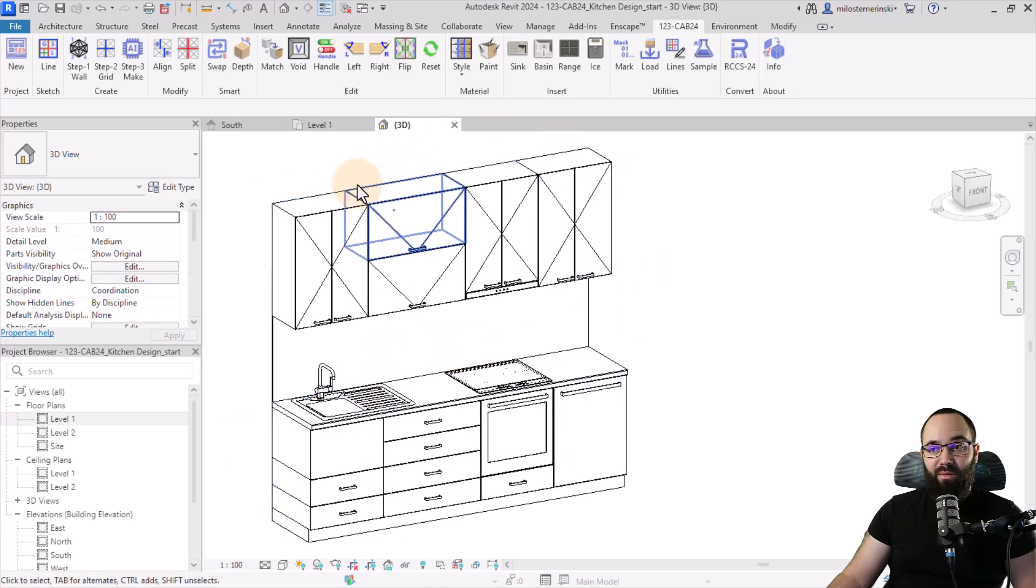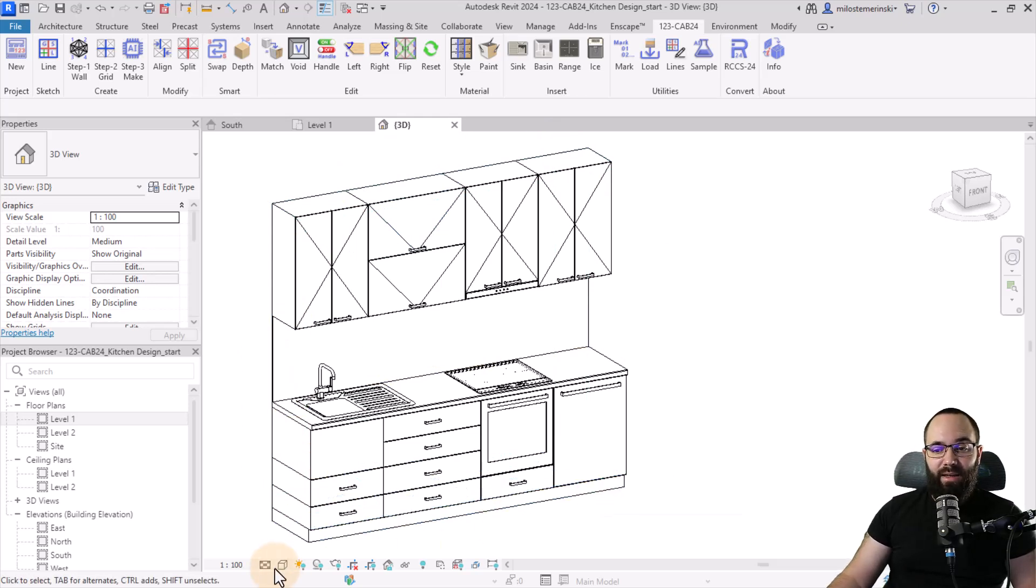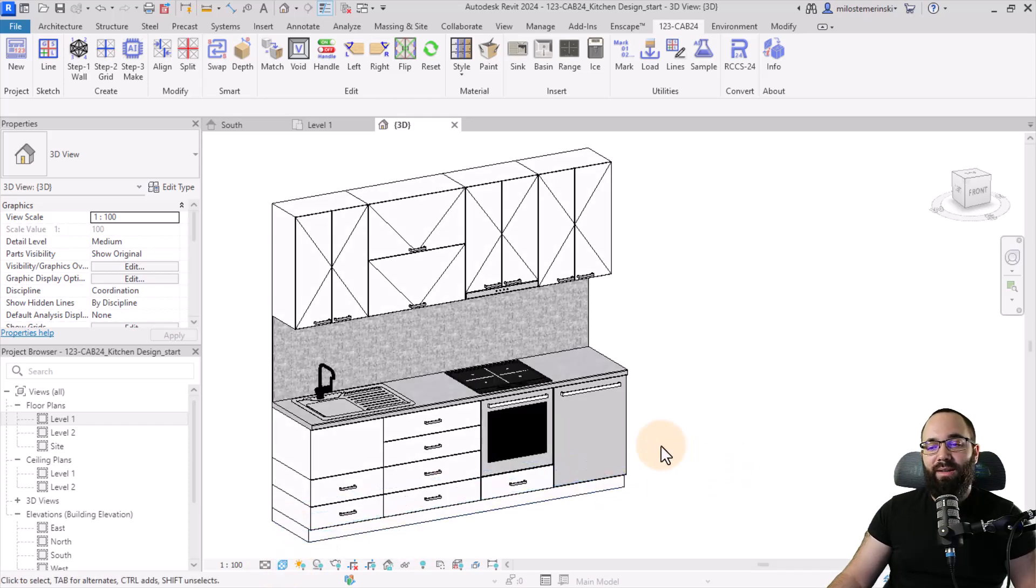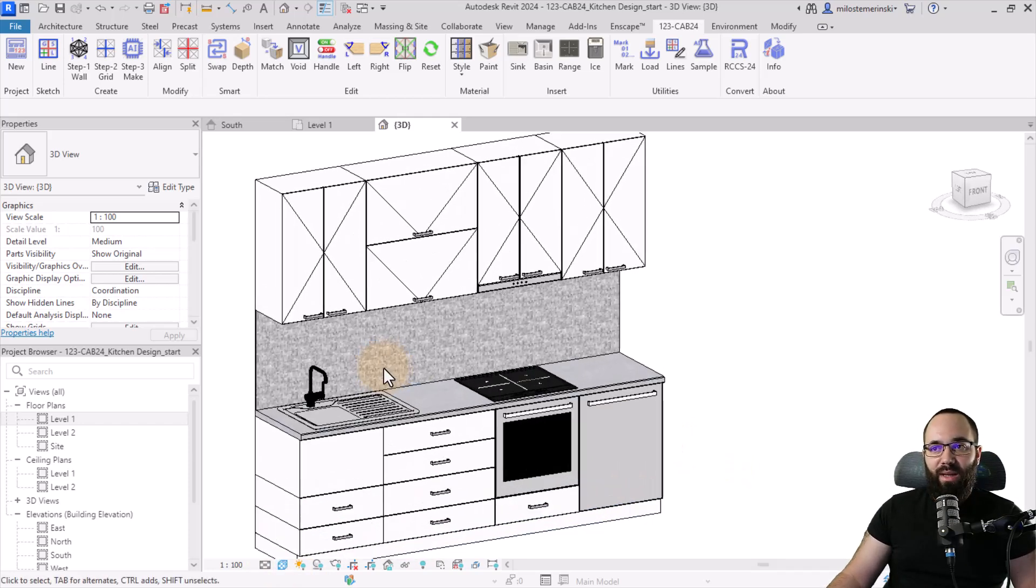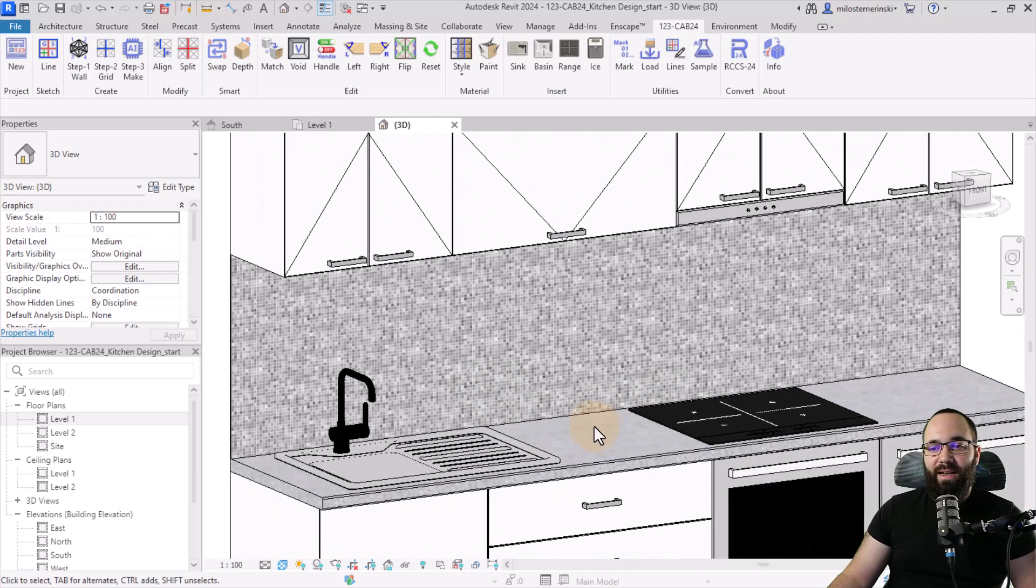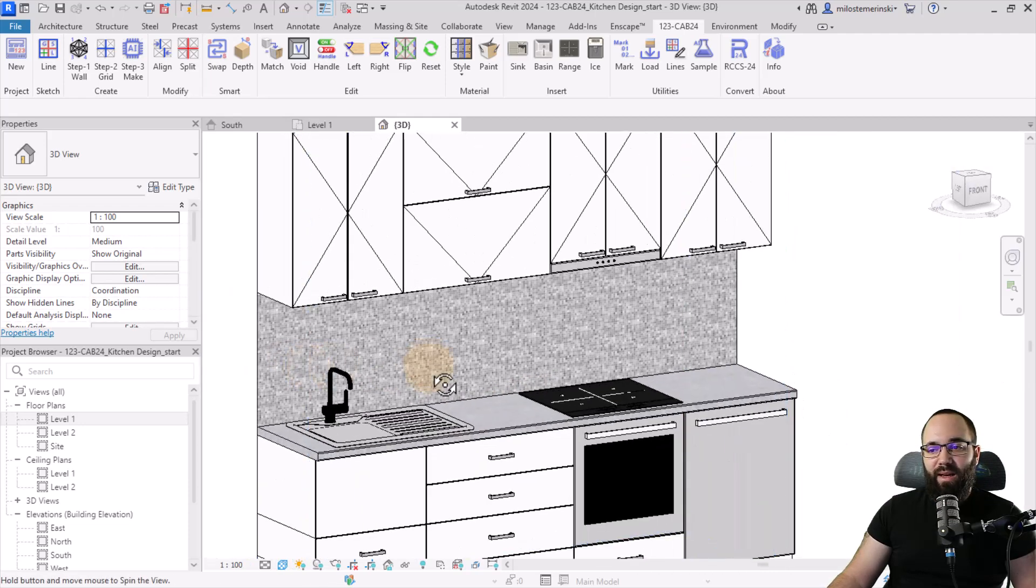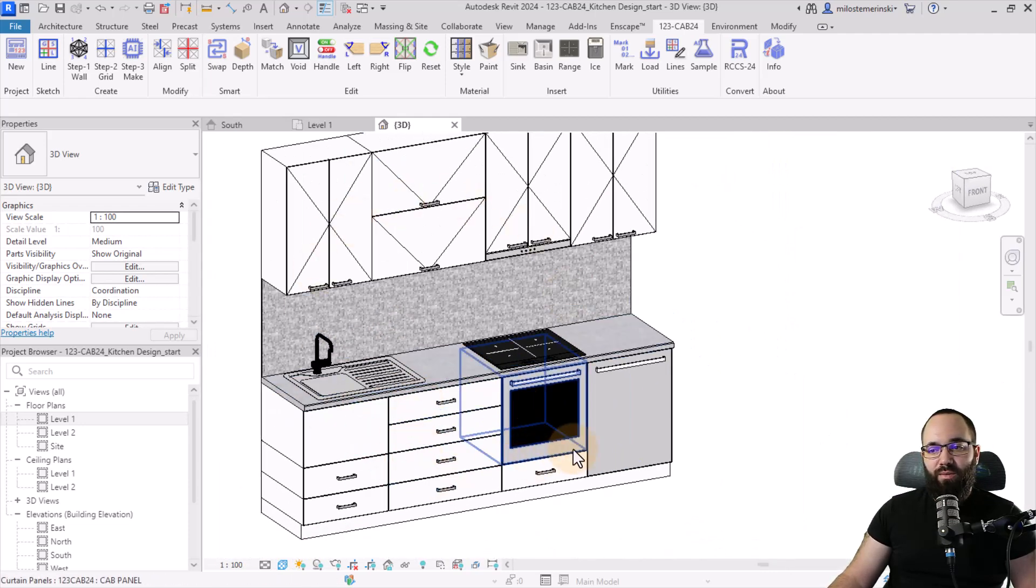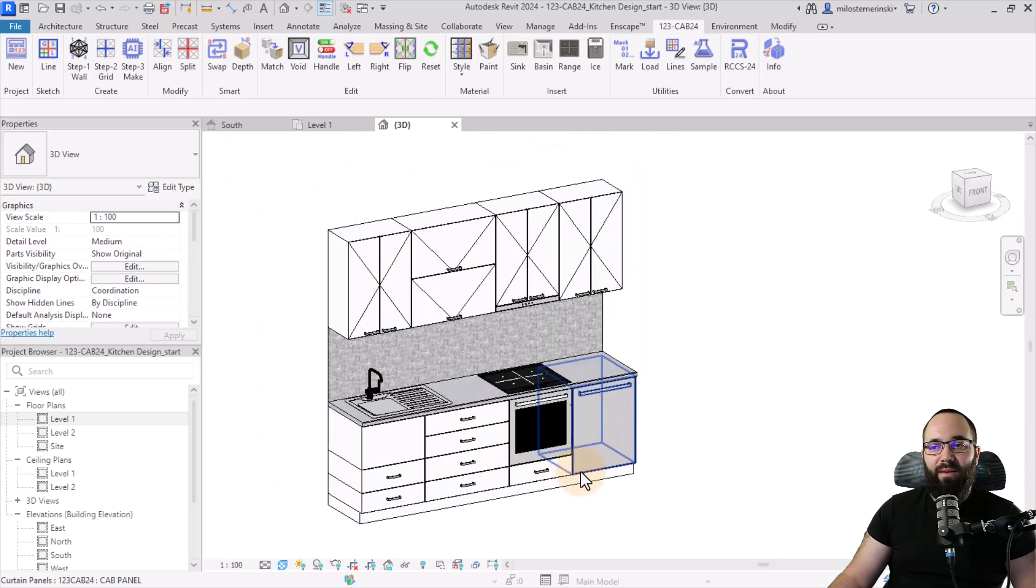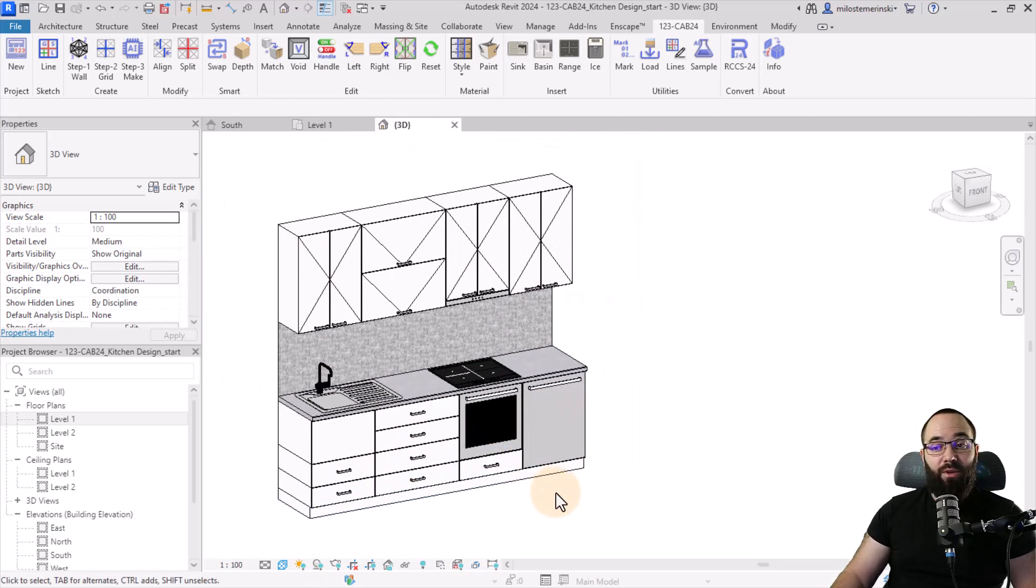So now we have our completed kitchen. Now, of course, it makes sense to just take a look at the materials and see how we would like to adjust it. So let's turn on the textures. And this is what that looks like. So we have this nice splash back and then it's mostly a white kitchen with some of these kind of appliances, which obviously have their own colors.